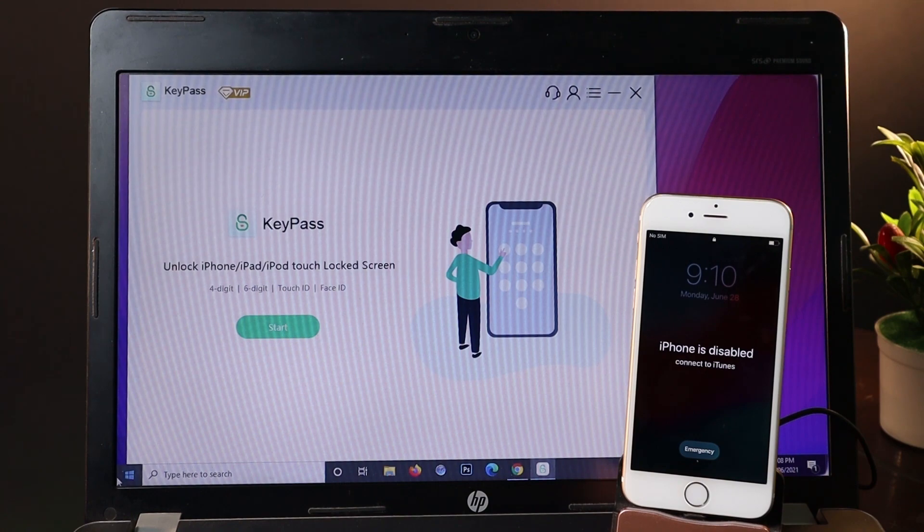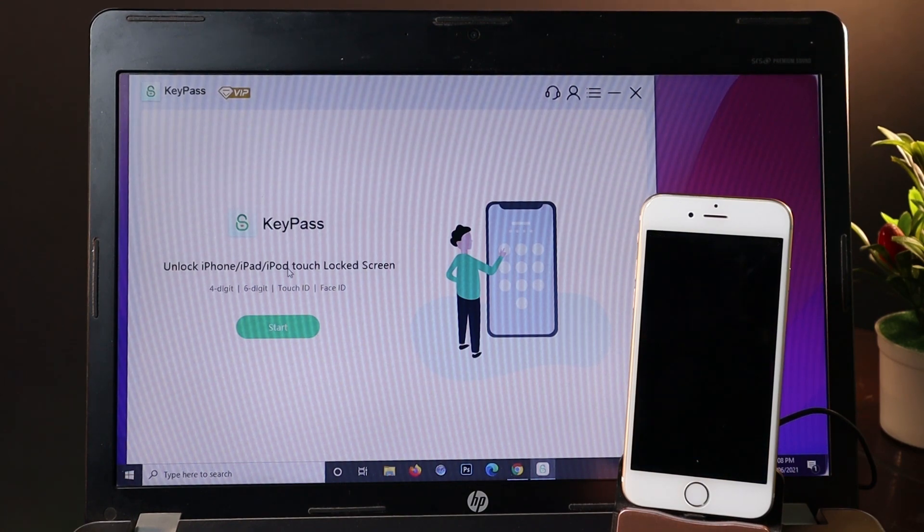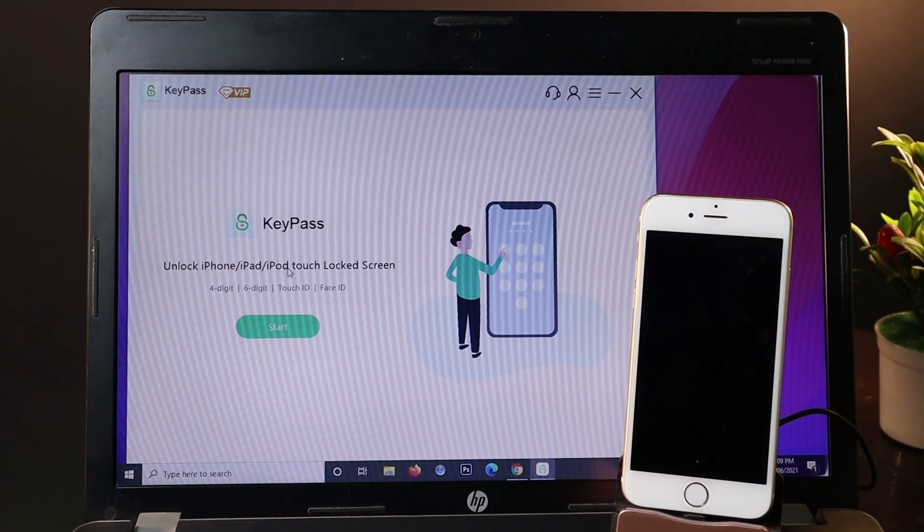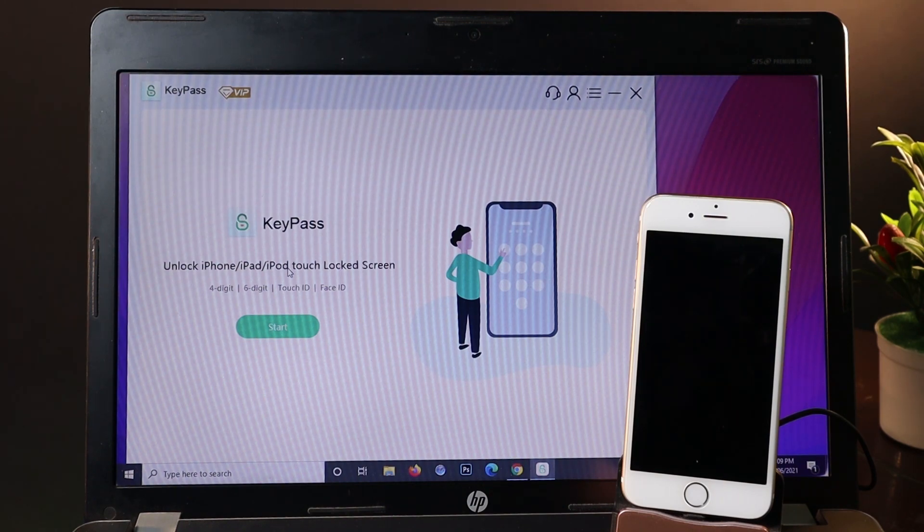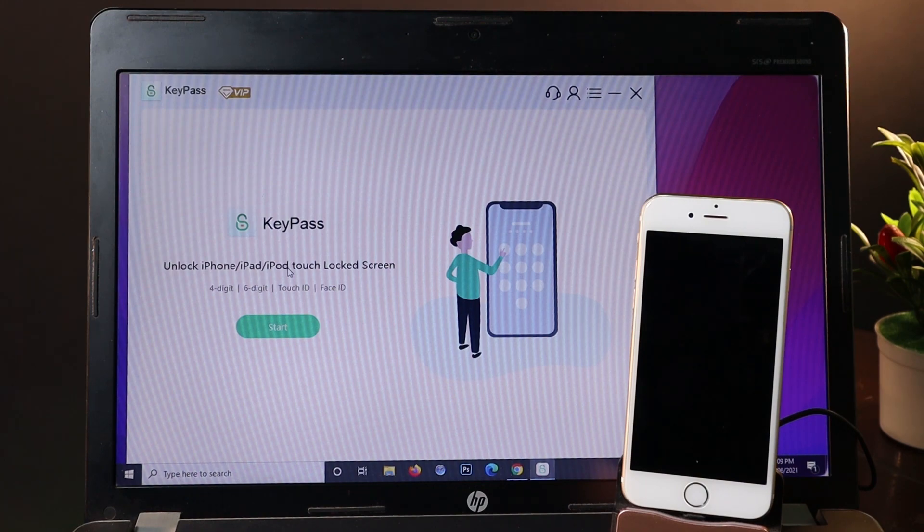All you have to do is use software called KeyPass. It also allows you to remove your Apple ID without the passcode if you forgot it, but for this video I recommend you use it only for yourself.